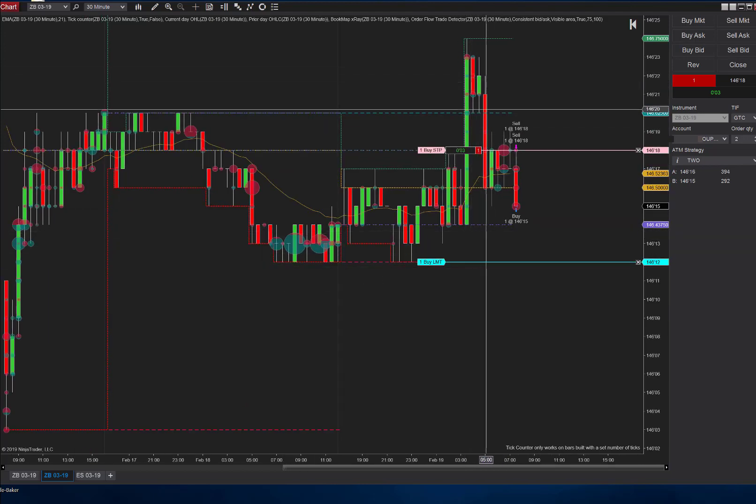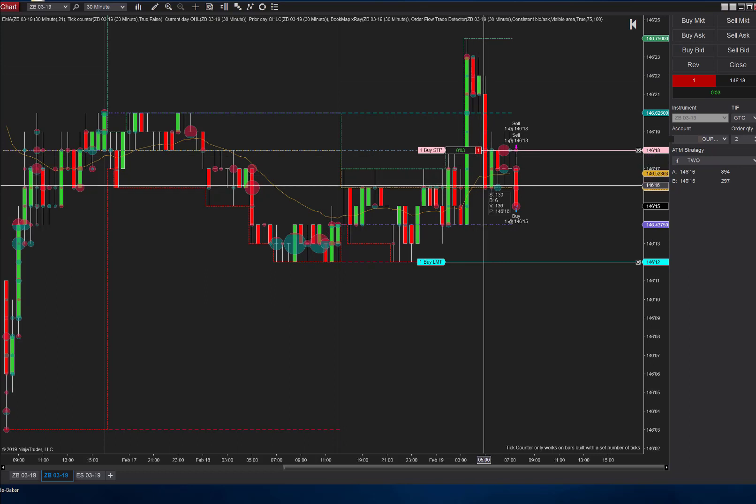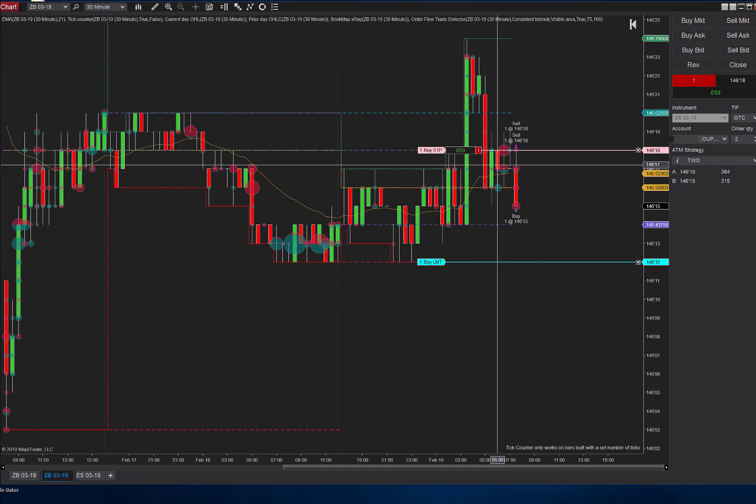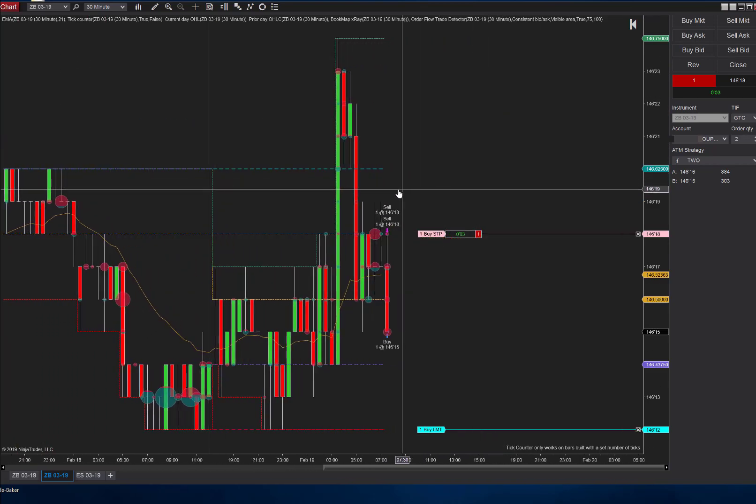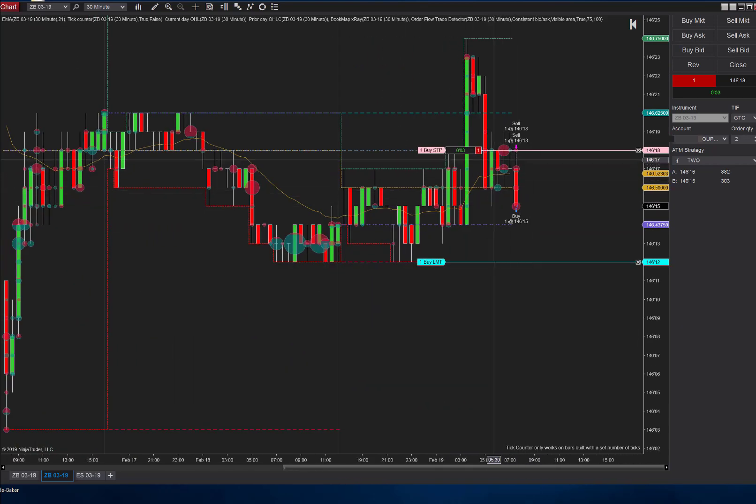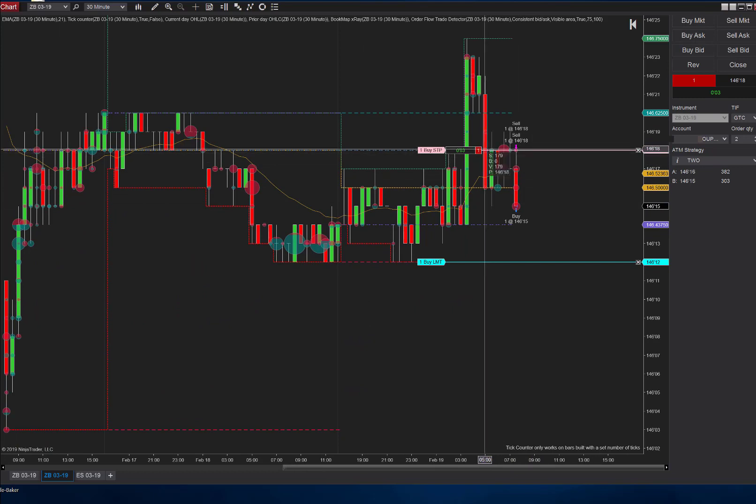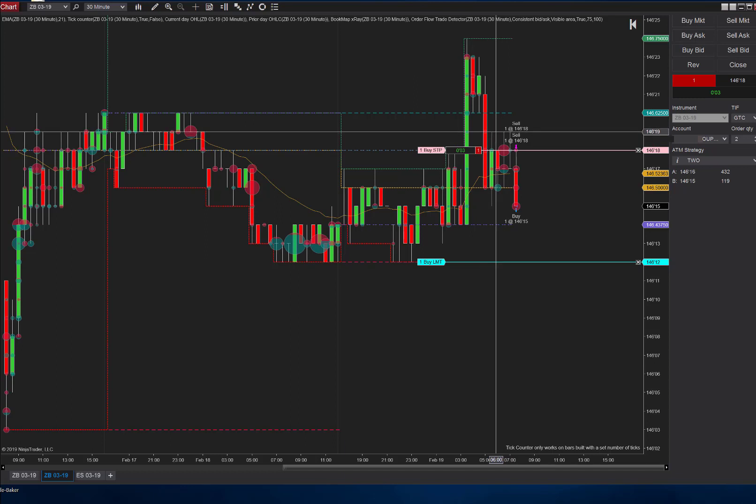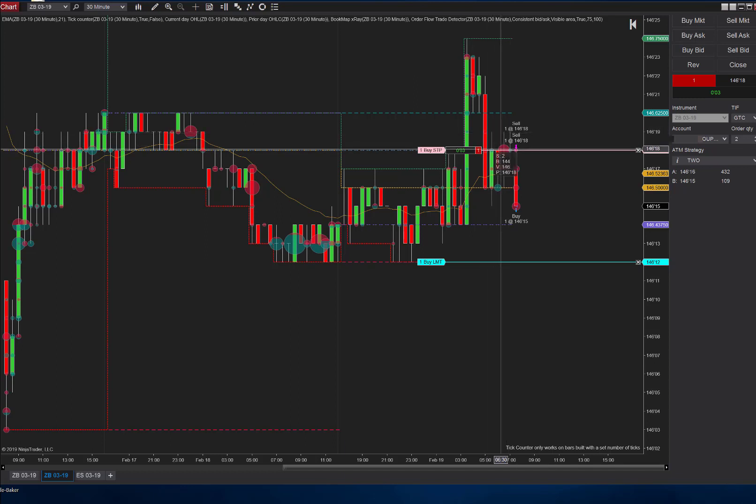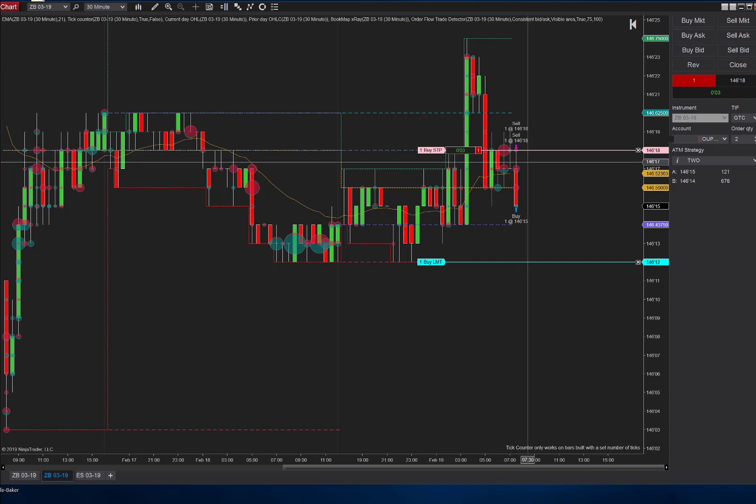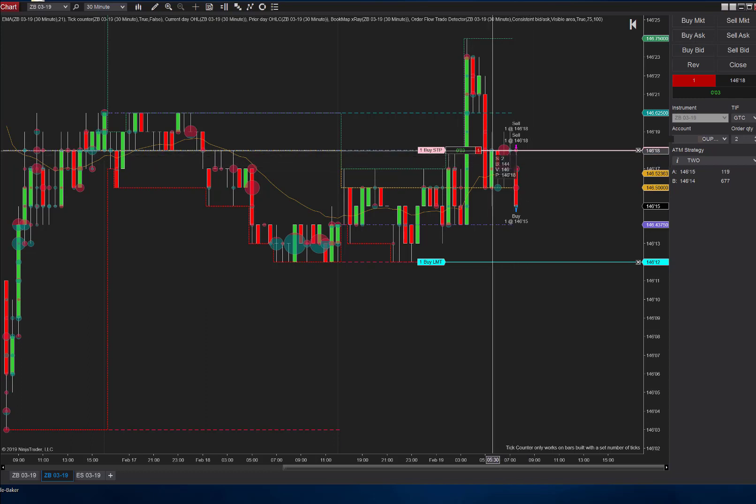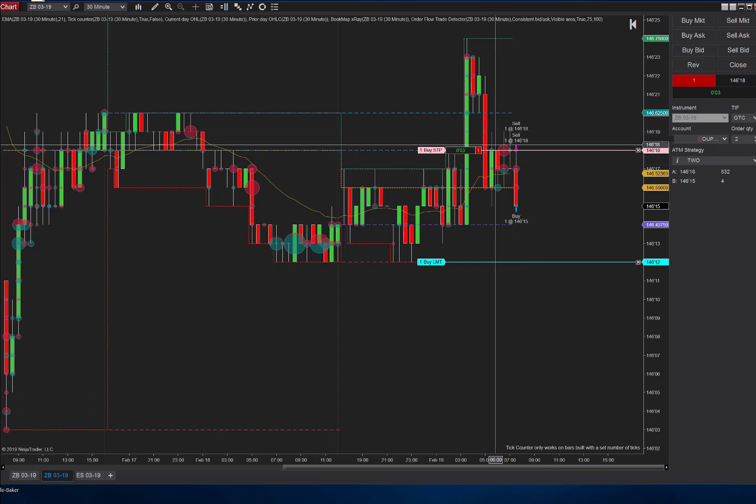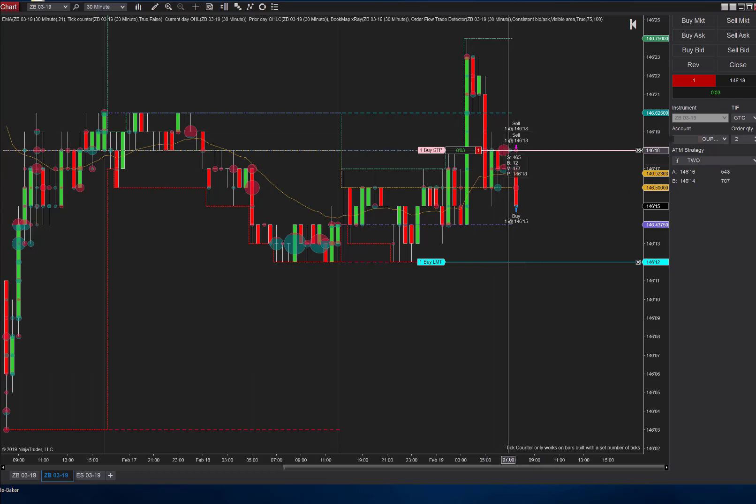This is the 30-minute chart. I really like the 30-minute chart for ZB because ZB is so methodical and it really creates levels and pays attention to those levels. To rehash why we got in this trade to begin with, we had this big move down, so I'm looking for another push down. We got hung up here and it created the top of this little hangup level right here at 146.19.